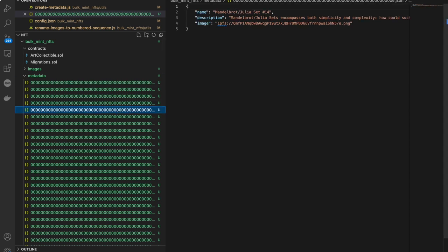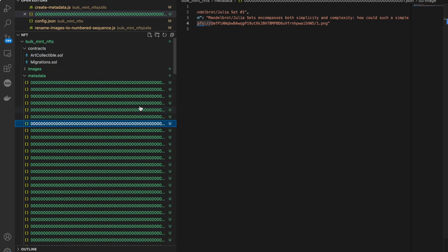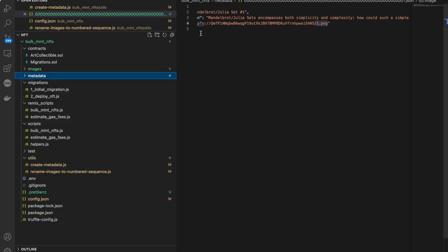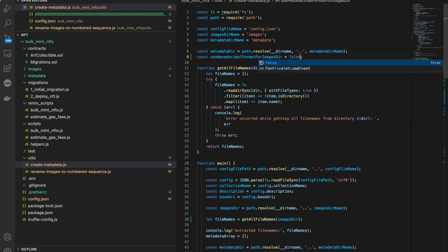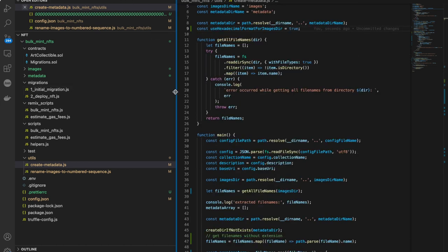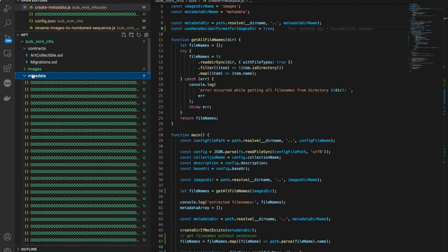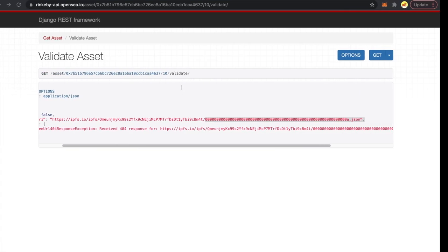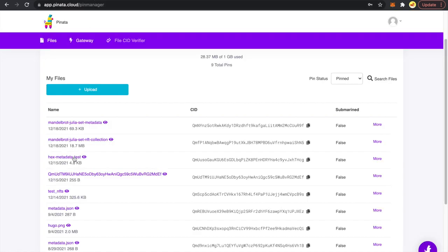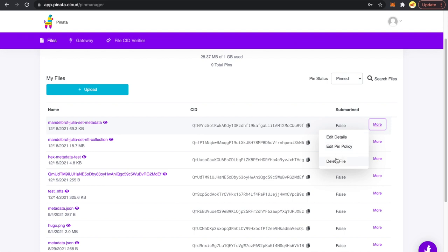If the metadata file is a.json it will be linked to a.png; if it's e.png, it will be linked to e.json. If you don't want to use hexadecimal naming, mark this variable as false — by default it is true. I regenerated the metadata and images folders, uploaded them to Pinata, and deleted the old ones to avoid confusion. These two are my latest correct folders: the images folder and the metadata folder.